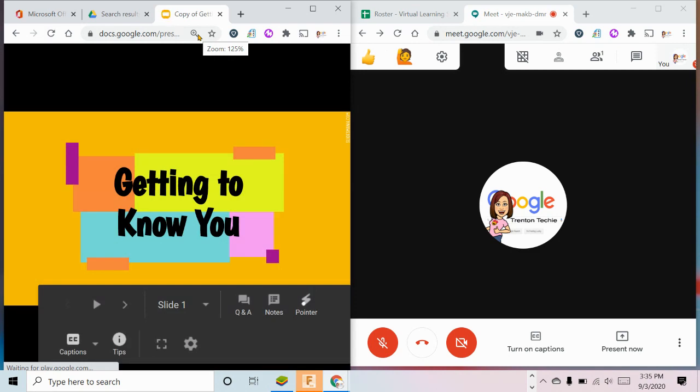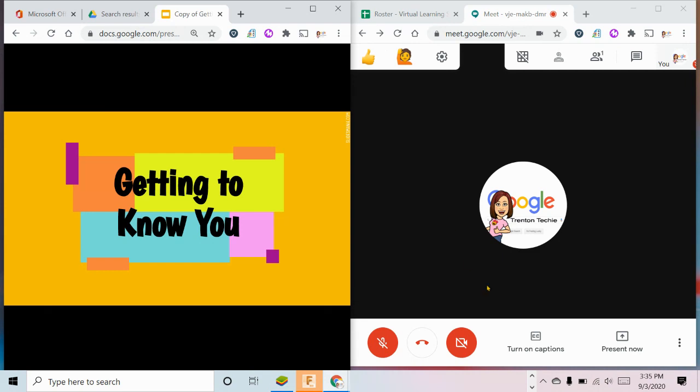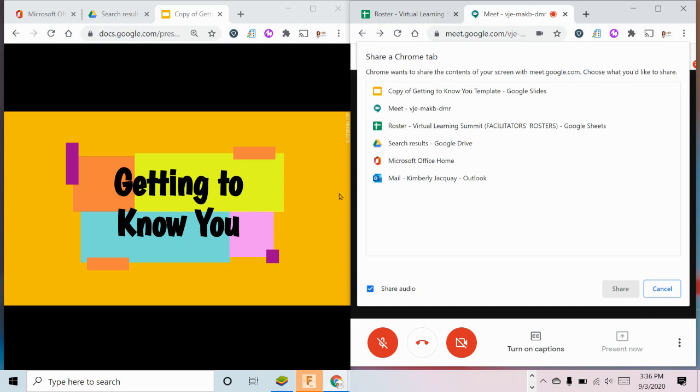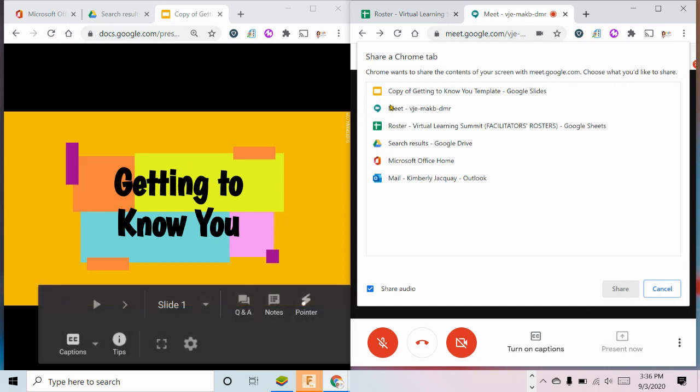Now the presentation opens but it only fills the window it's in. When you're in Meet, you will now do present now, a Chrome tab and choose that presentation.